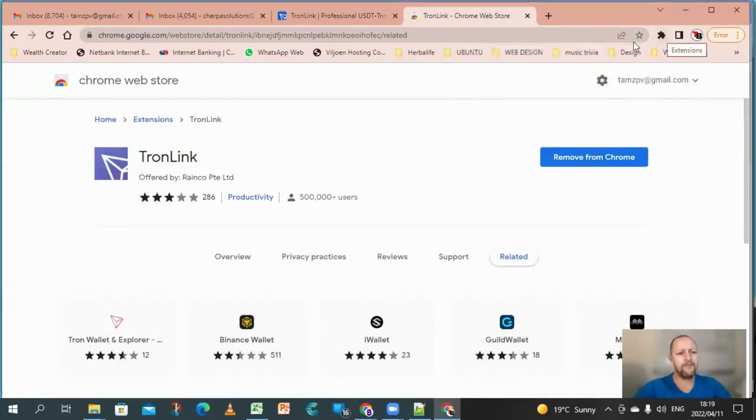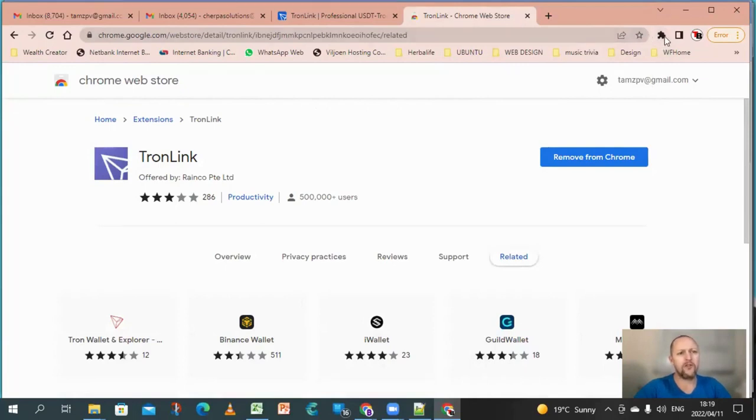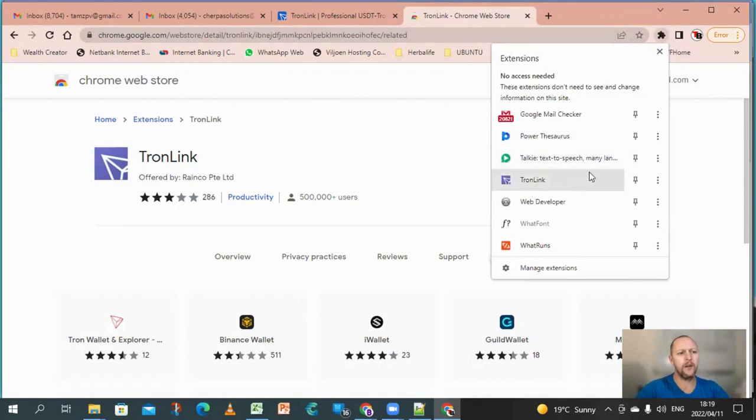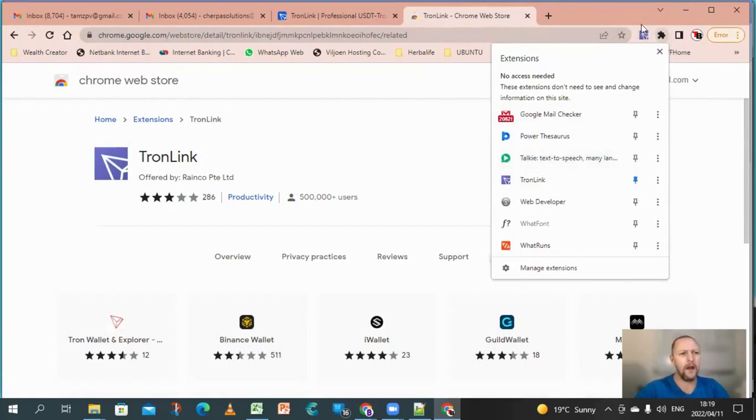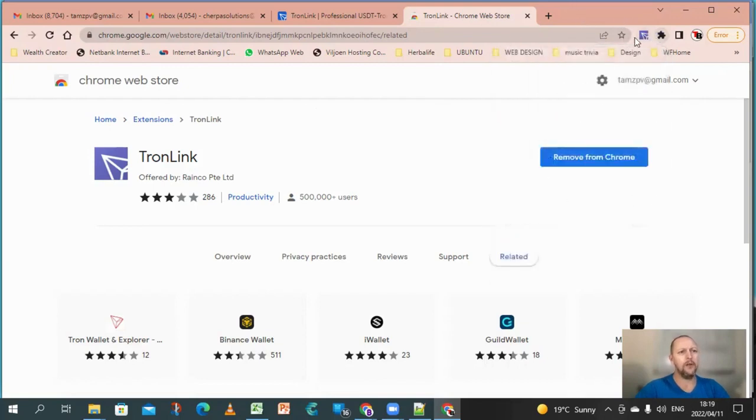You see there, it showed me the pop up but it's not showing on my extension toolbar. So what I need to do is go there, click on that little puzzle piece, and now I click on the little drawing pin. Now it will be available.